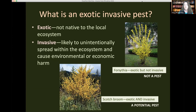Let's talk about what exotic and invasive pests are. An exotic organism — animal or plant — is from a different location, something not native to the local ecosystem. Something that is invasive, however, is likely to spread and become a problem, causing environmental or economic damage in our natural ecosystem. For example, forsythia is an exotic plant that has become established in California but is not invasive, whereas Scotch broom is both exotic and invasive due to the way it spreads.